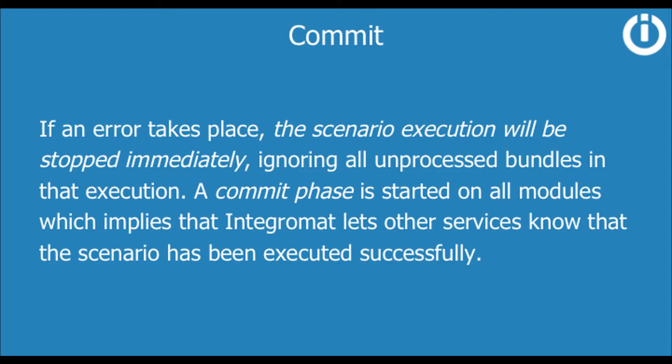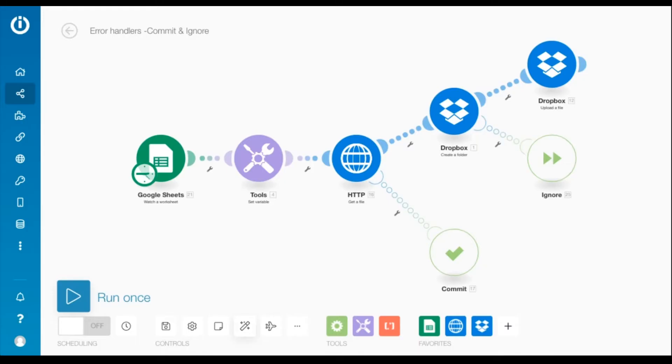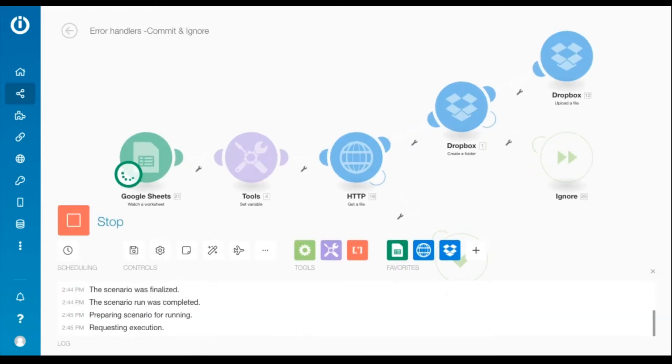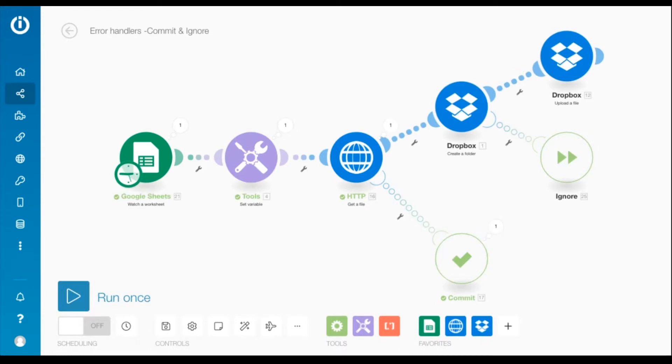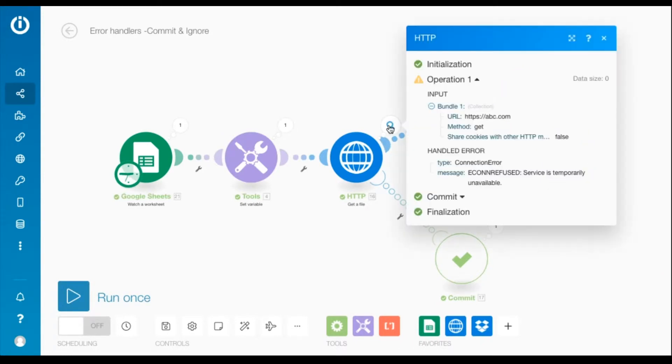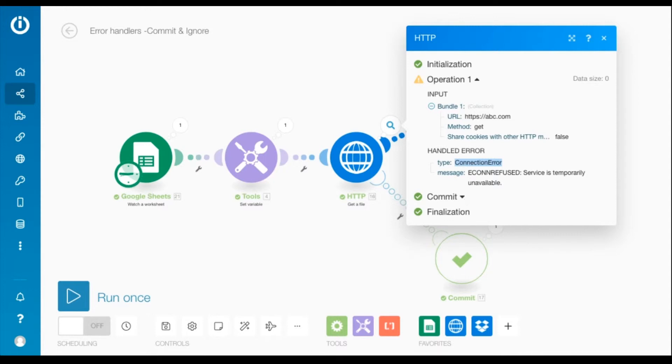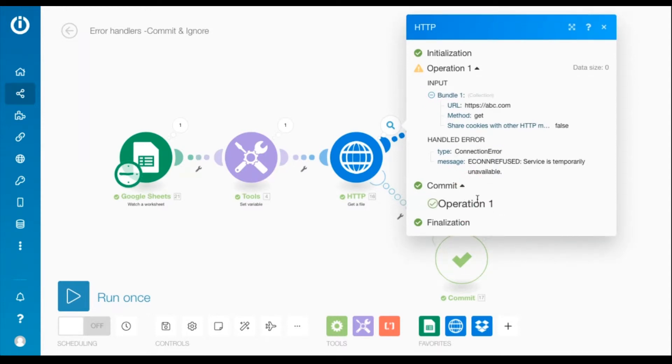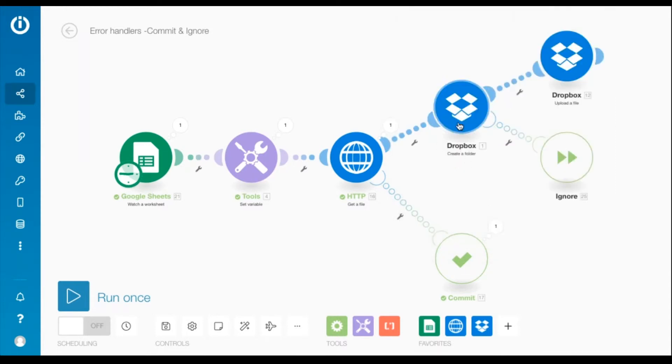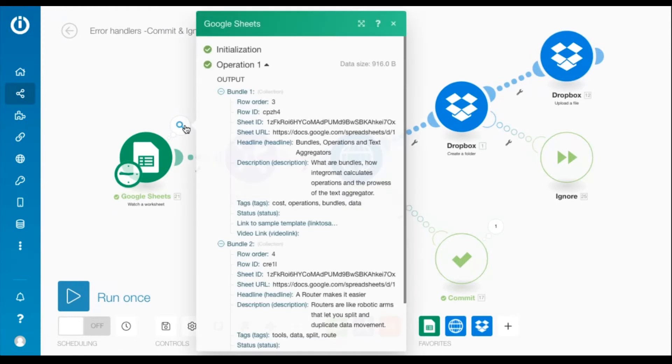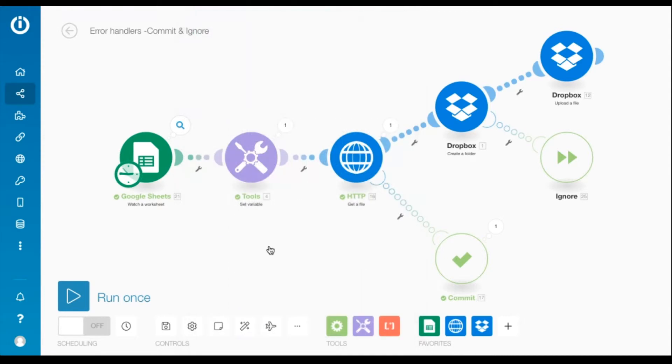Let's run it once to simulate this error. As you can see, a connection error took place since the URL in the HTTP module was invalid. The error was handled automatically by the commit directive and the subsequent Dropbox modules were not executed. Also the second bundle outputted by the Google Sheets module was left unprocessed.